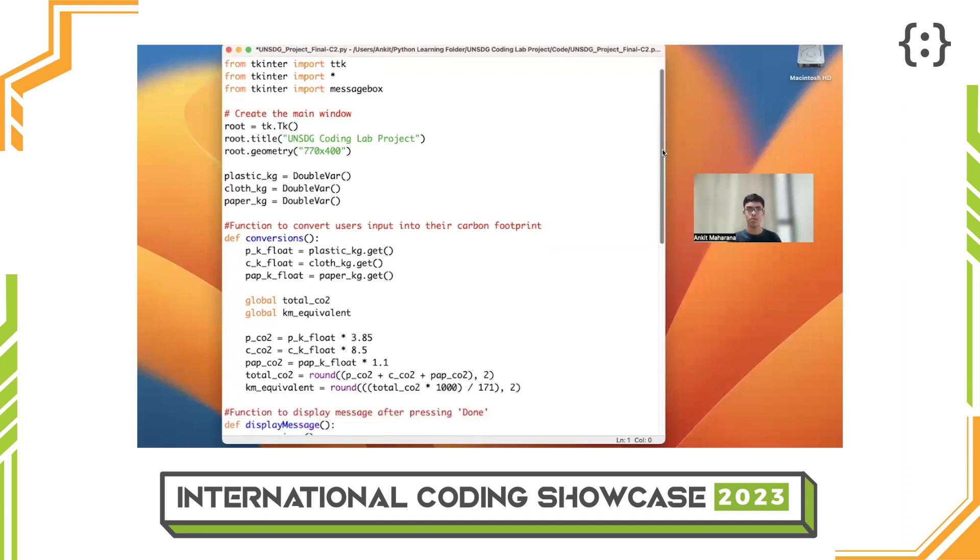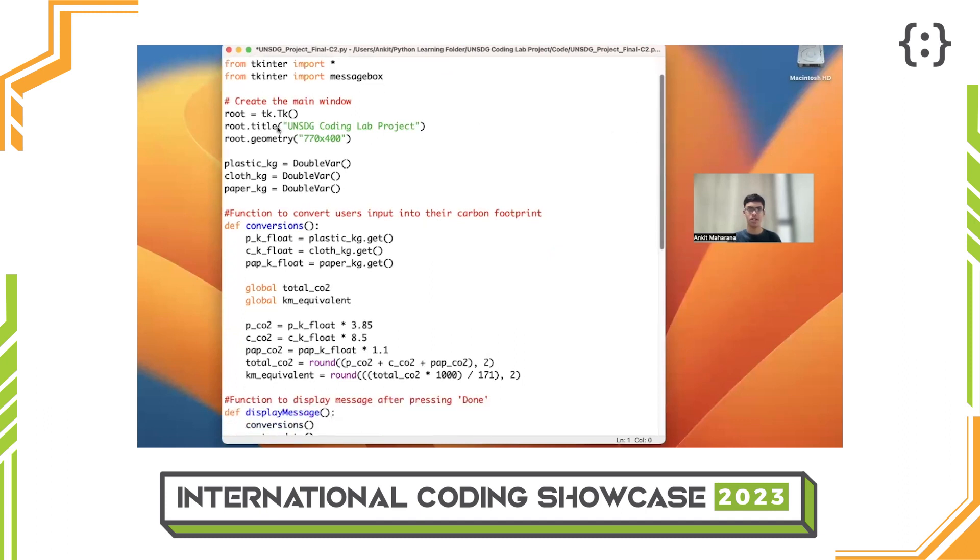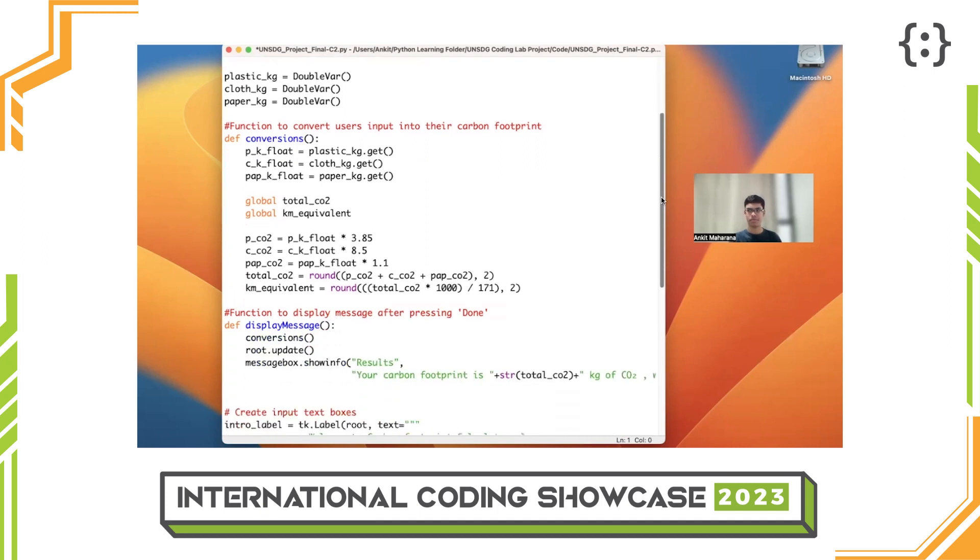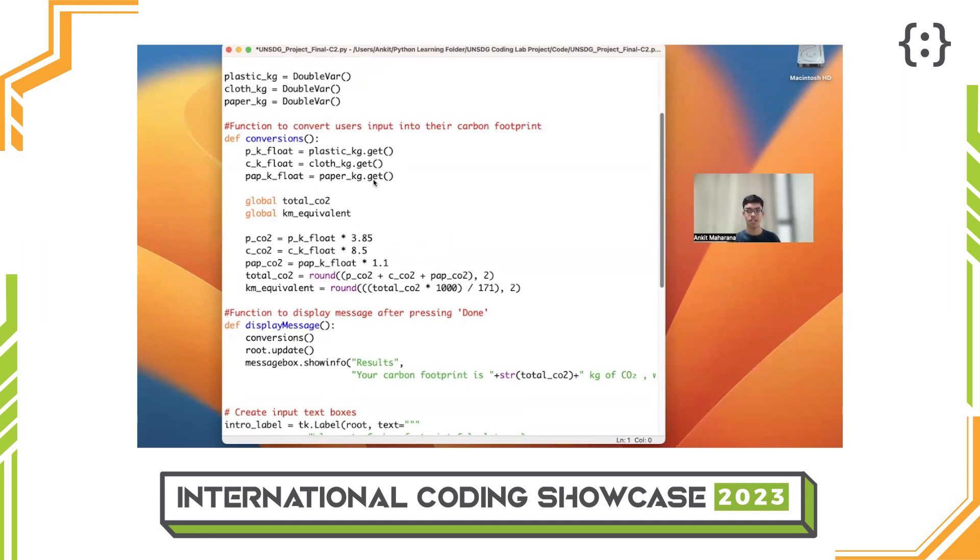The main window is created in this segment. Next is the function that converts the user's input into the equivalent carbon footprint. The numbers used here are based on average waste to carbon conversions.